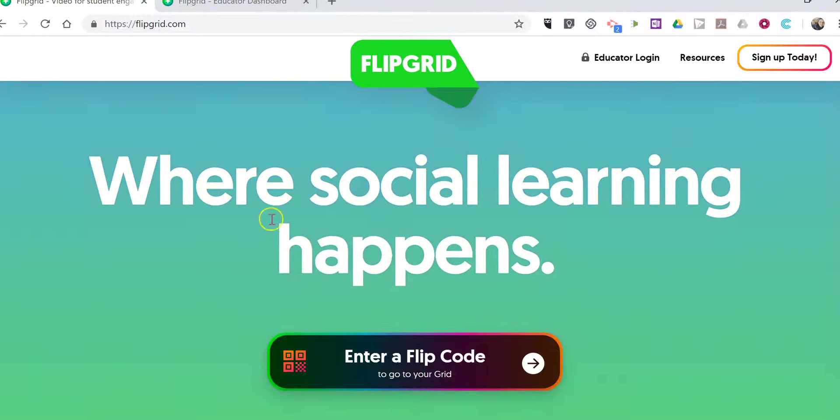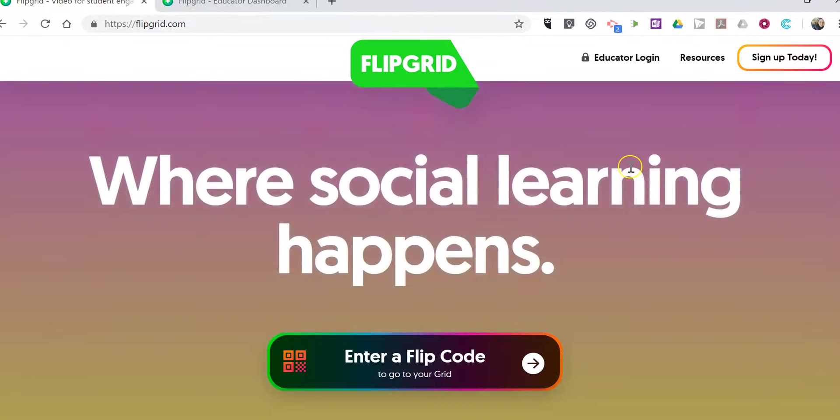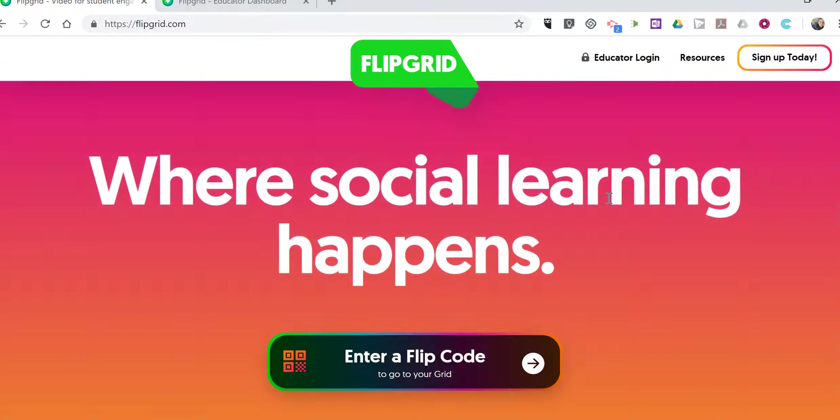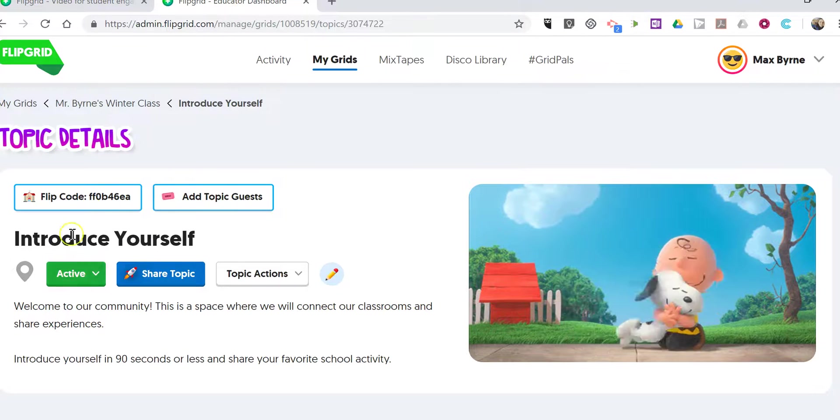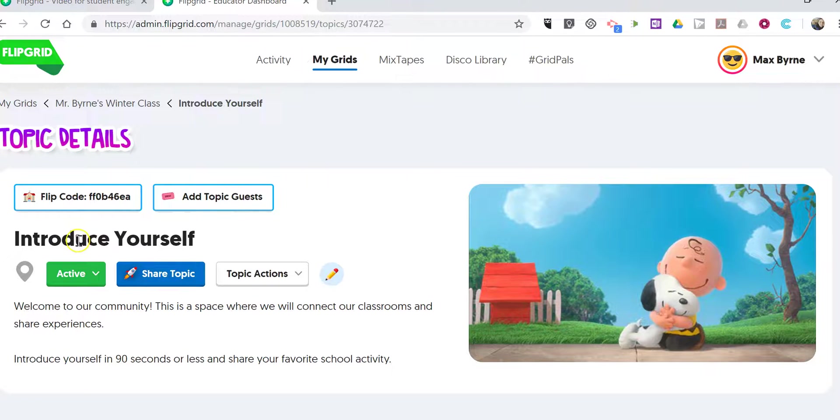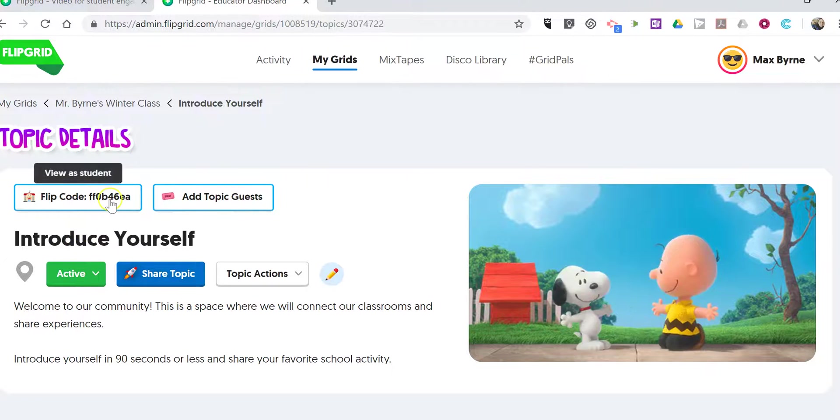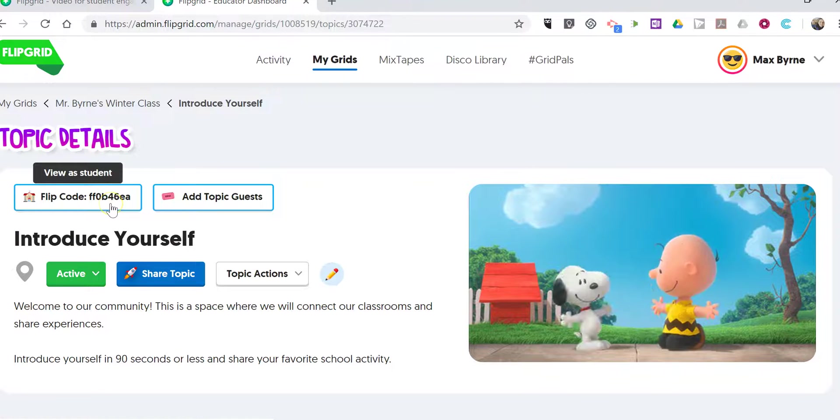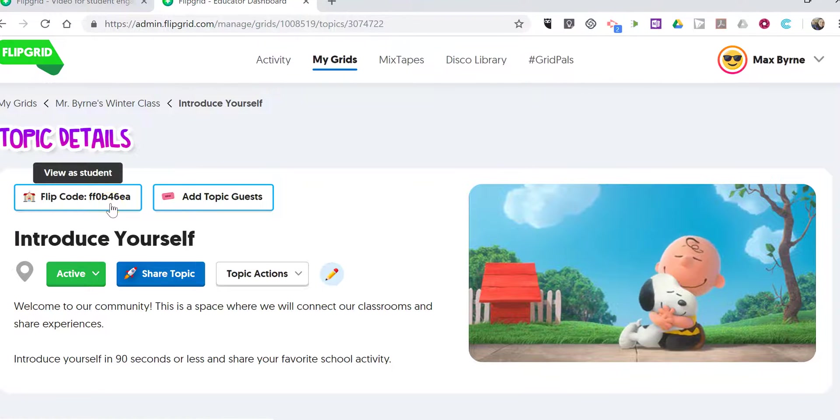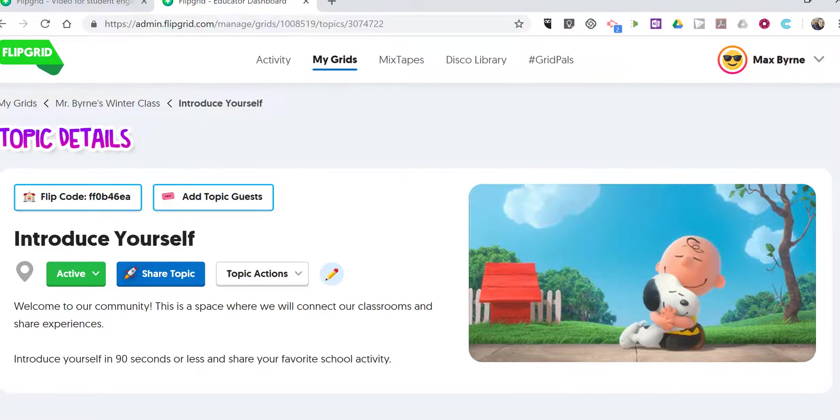The first thing you need to know is that as a teacher you still have to use your laptop or desktop computer to create your topics. You can see here's my topic 'introduce yourself' and students need that Flipgrid code for the topic.